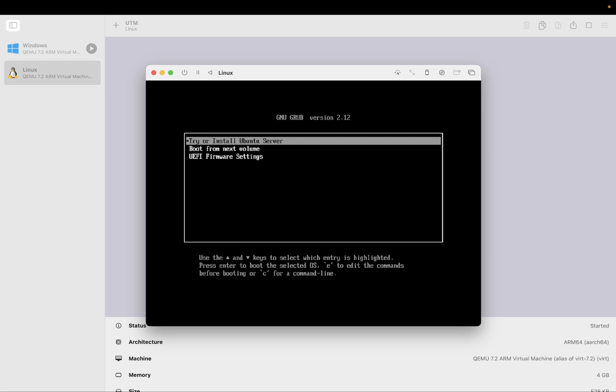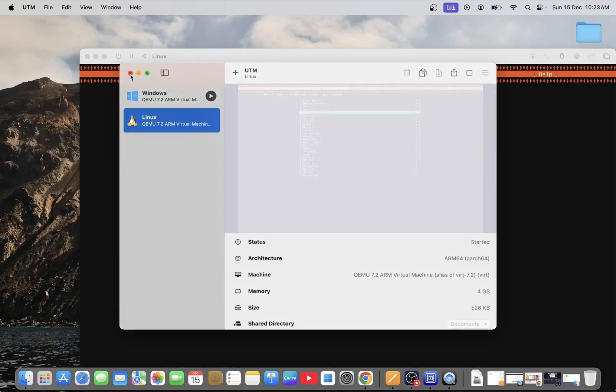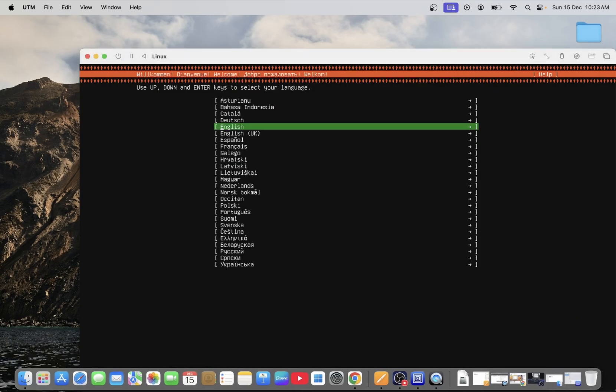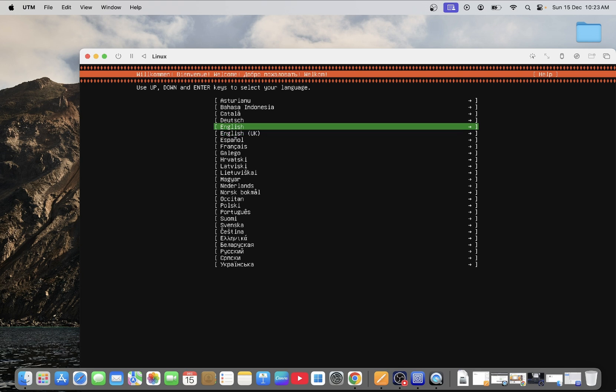Now you will see here 3 options. You need to select first one, try or install Ubuntu server. You need to press return on your keyboard. And after that you will see the windows like this. Now you can choose your language with the help of up and down arrow key. Once you have selected English, press return on your Macbook.